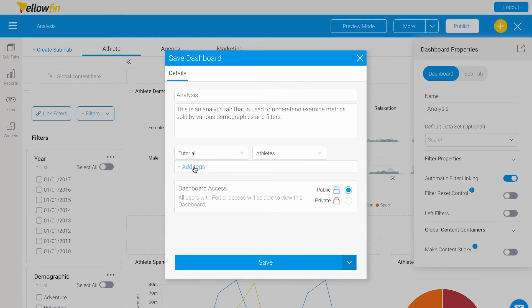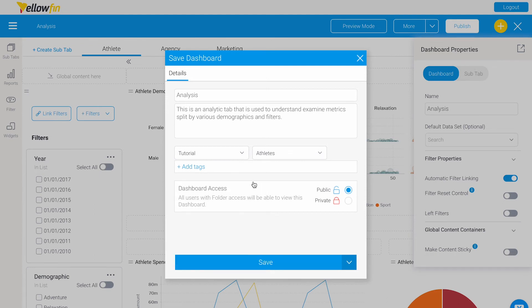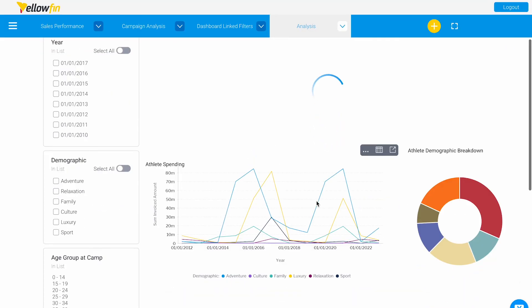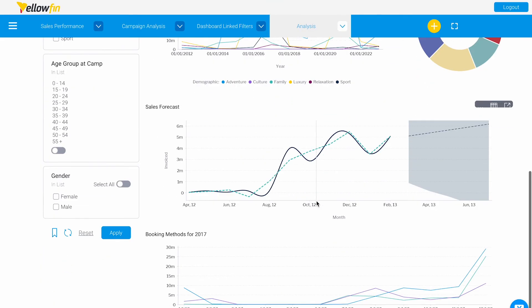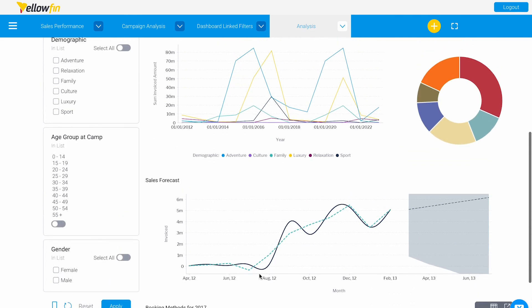You also have the option to add tags and change the dashboard access to private or public. If we go ahead and save this, our dashboard will be activated and updated with our booking methods for 2017 report added.